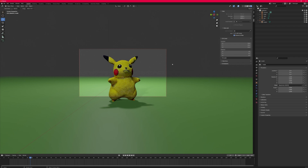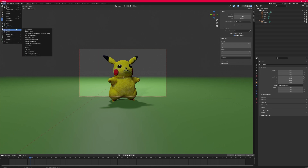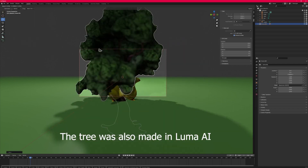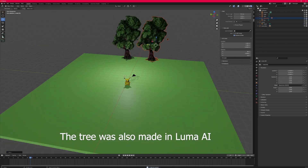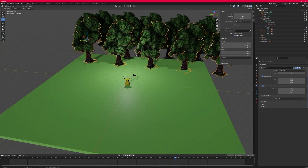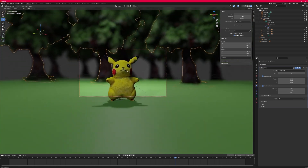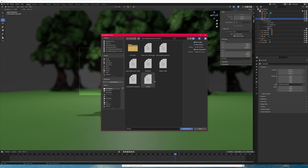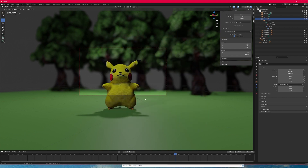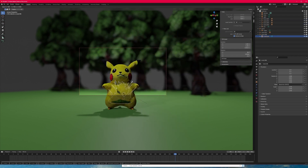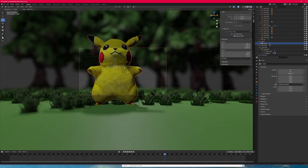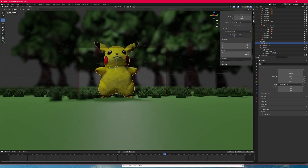We're going to go to import and add in another model I made — this is just a tree. Go ahead and scale that up, move it around, and duplicate it. Duplicate it some more and get some composition going. Then we're going to add in some grass — rescale it, reposition it, duplicate it a few more times, and boom, just like that we have a pretty good looking shot.